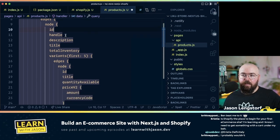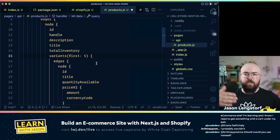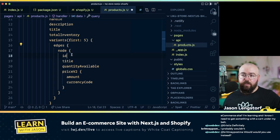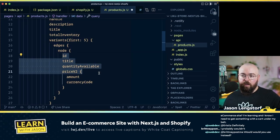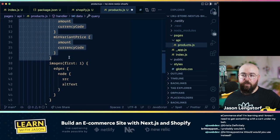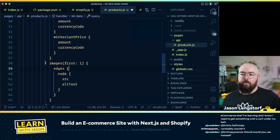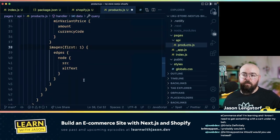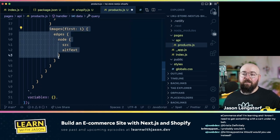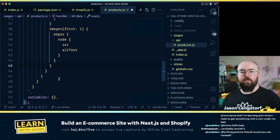Any of y'all who have the rubber corgi ducks — maybe send me product images with the ducks. I know a lot of you have tweeted them, and it would be fun to put together some images of people doing fun stuff with their rubber corgi ducks. This is the duck, by the way. I love this duck.